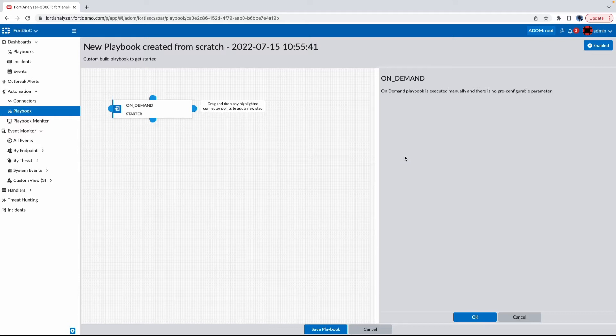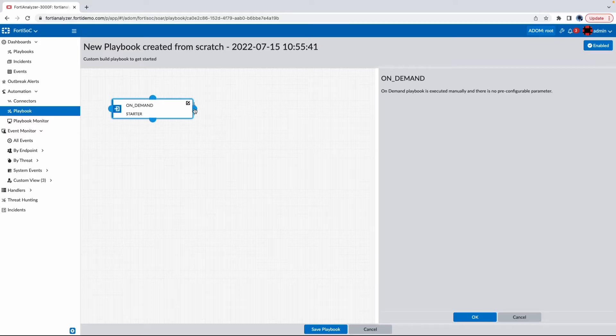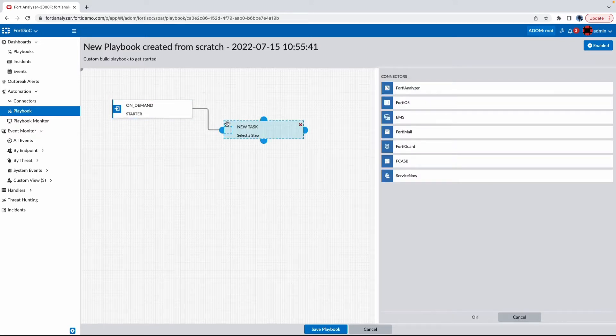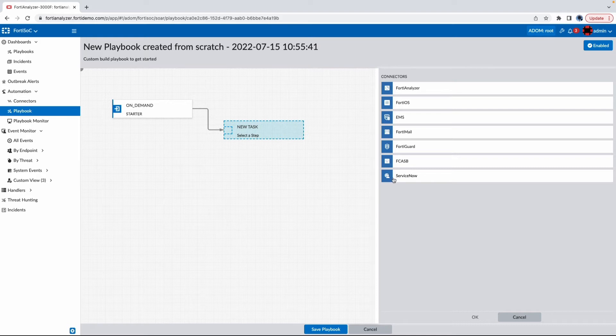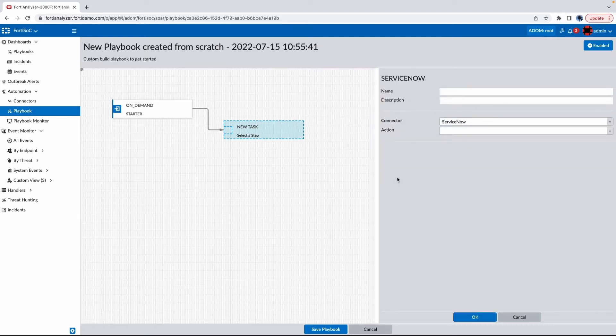I can see that I'm able to utilize a low-code automation platform to create my security process. So in this case, I can choose ServiceNow as the integration.